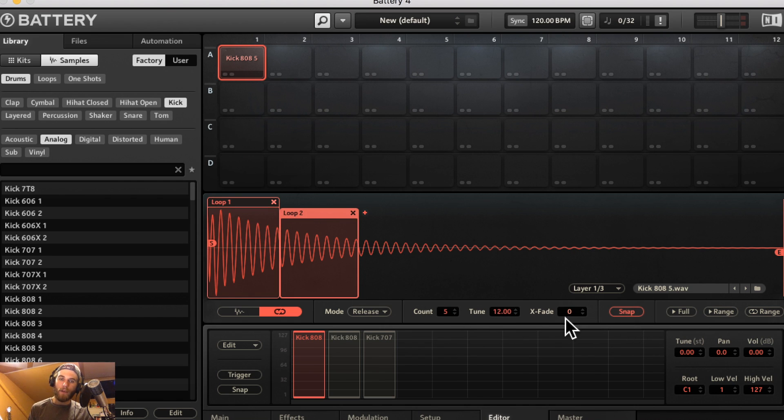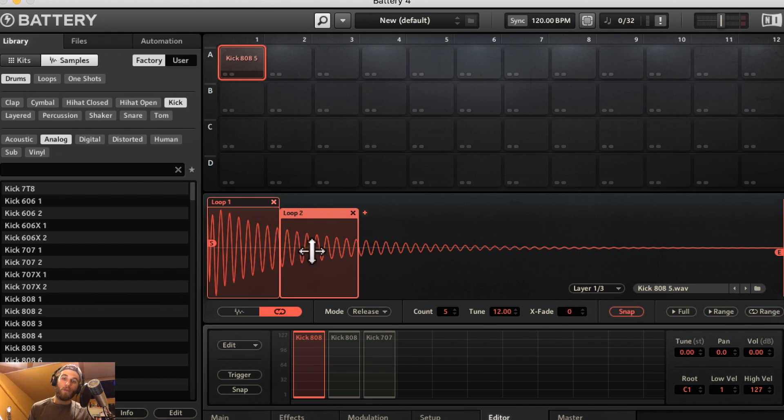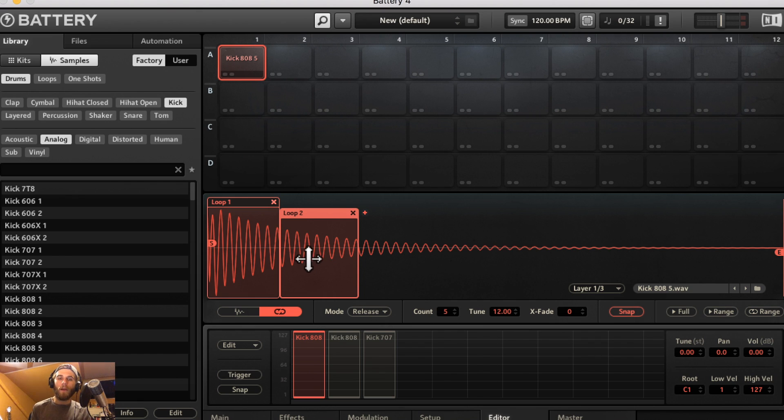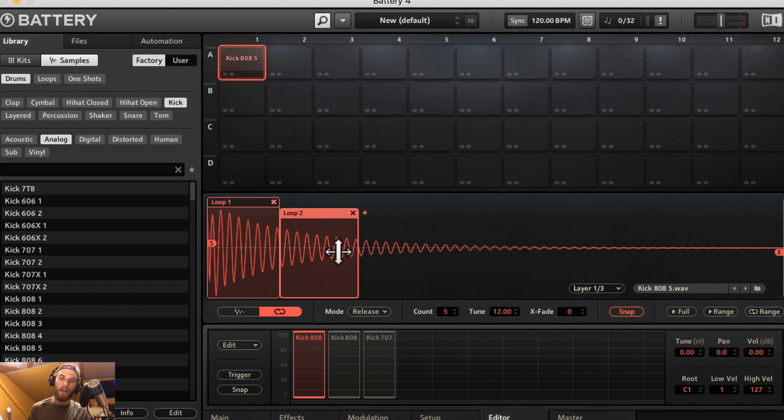Xfade is going to try and blend the end and beginning of each loop or the loop that you have selected to create a more seamless transition when it loops instead of having maybe a pop or a click here.